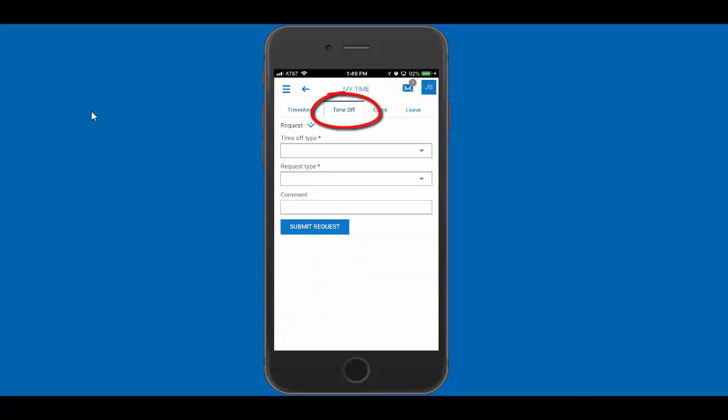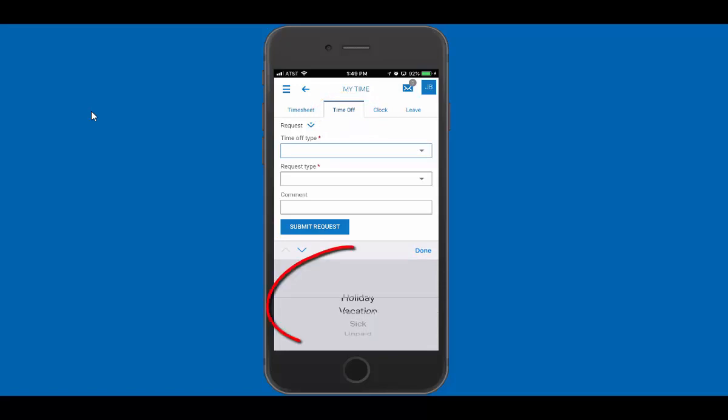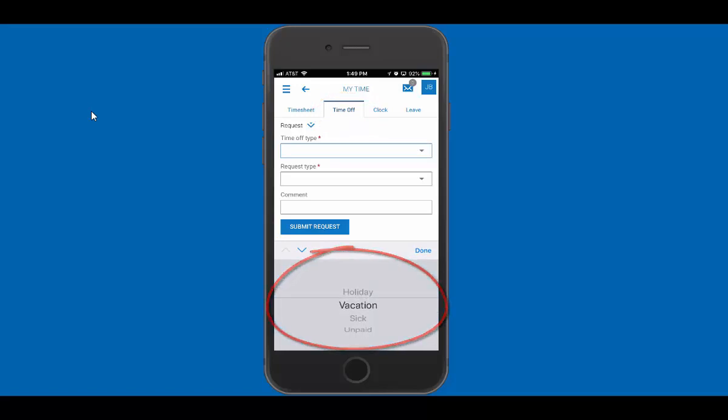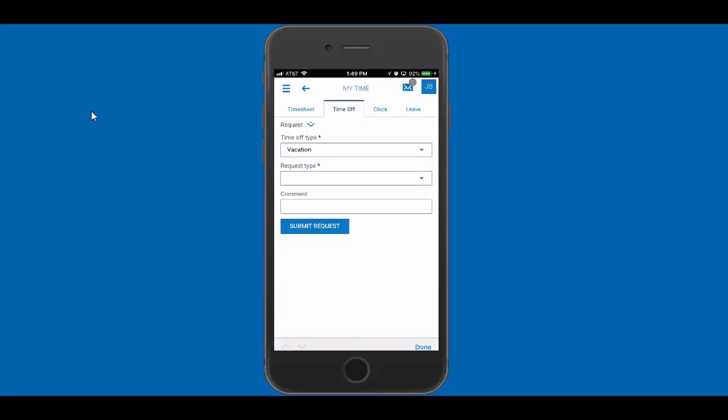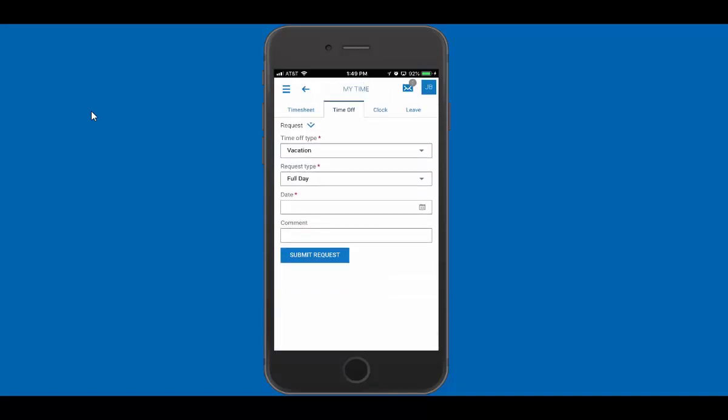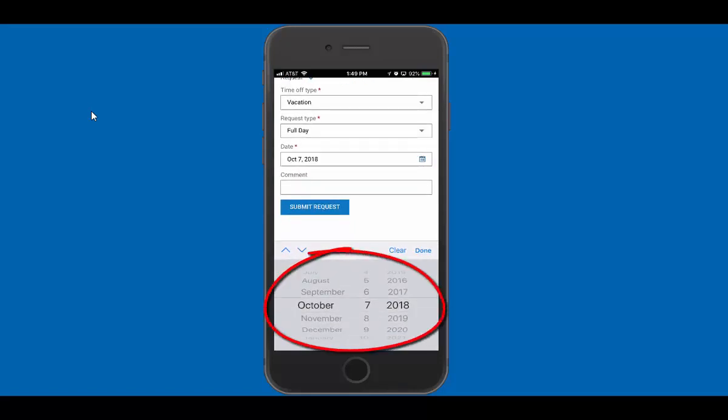The time off type we can choose by selecting the drop-down list. I want to choose vacation, and the type I want to request is going to be a full day.